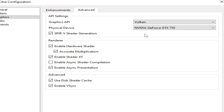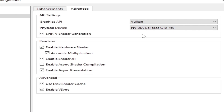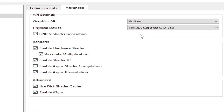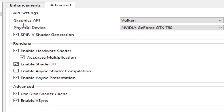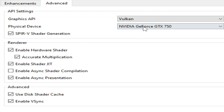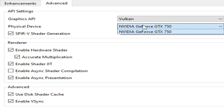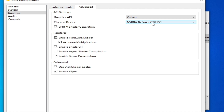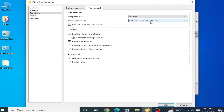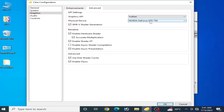If you want to fix many issues like graphics glitches or texture issues in your Citra emulator for any game, you need to select the Vulkan option from the Graphics API setting. After selecting Vulkan, you also need to select your more powerful GPU device. If you have multiple GPU devices, please choose the more powerful one from here.